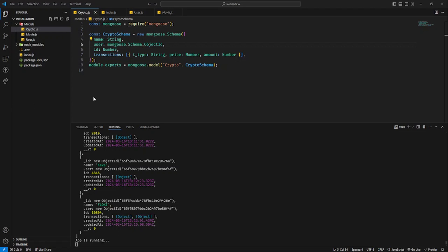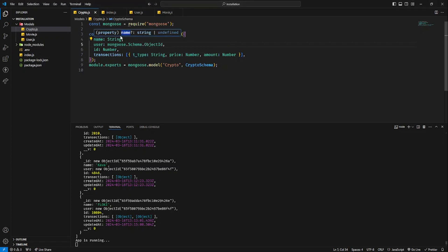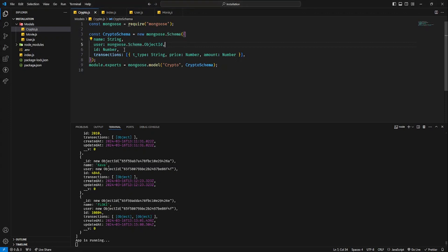So we have to use reference in MongoDB. We have to reference in MongoDB. We have to create a schema and set up a database. We have to define a user field using MongooseSchema ObjectId type.